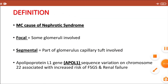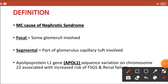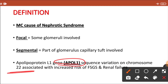It has been observed that apolipoprotein L1 gene sequence variation on chromosome number 22 is associated with an increased risk of development of this particular nephrotic syndrome. This particular gene is associated with FSGS — this is a most important MCQ.